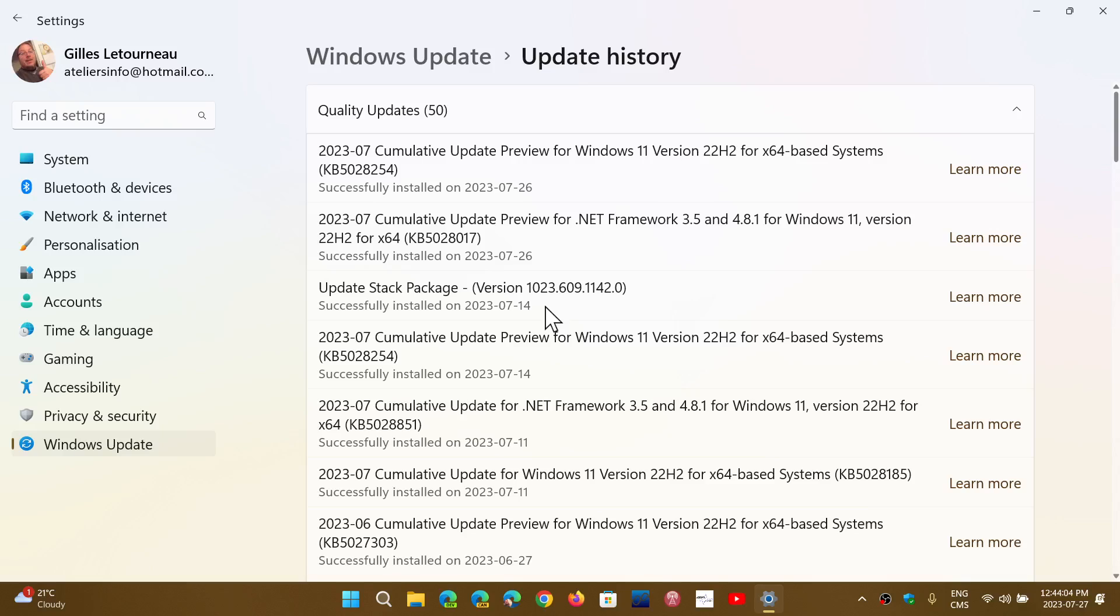What Microsoft is saying is, if you're using third-party software like Start11 or Explorer Patcher, remove it before you update to 5028254.